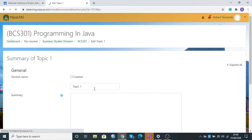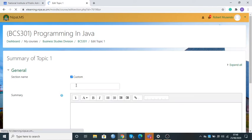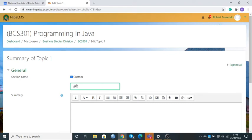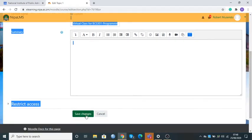We need to change the topic from its default name Topic 1 to our assigned name. We do that by checking Custom and clicking to change it. I'll say this is a Virtual Class for BCS 301 Programming in Java. That's the only thing I'm going to do here. I'll scroll down and click Save Changes.